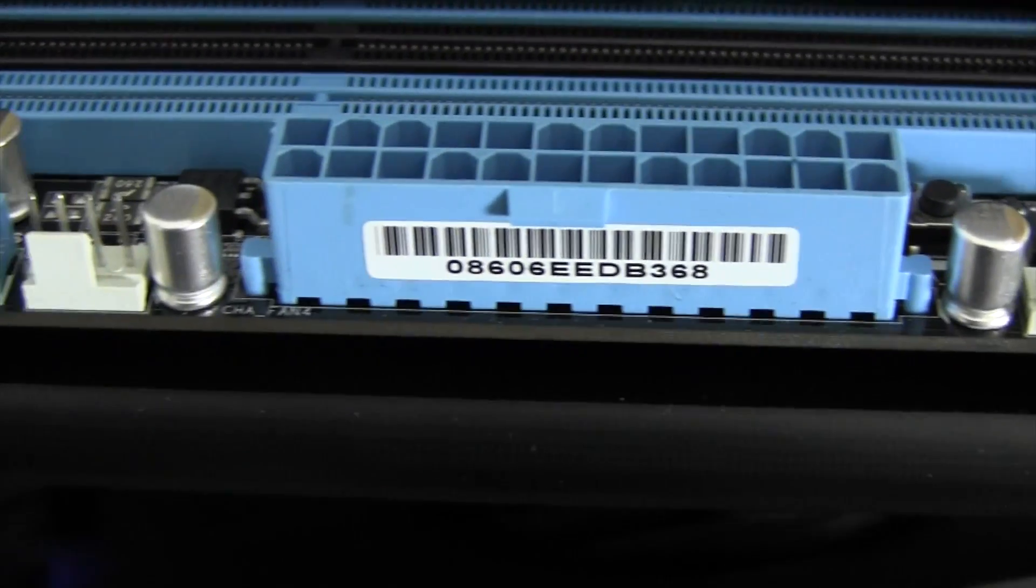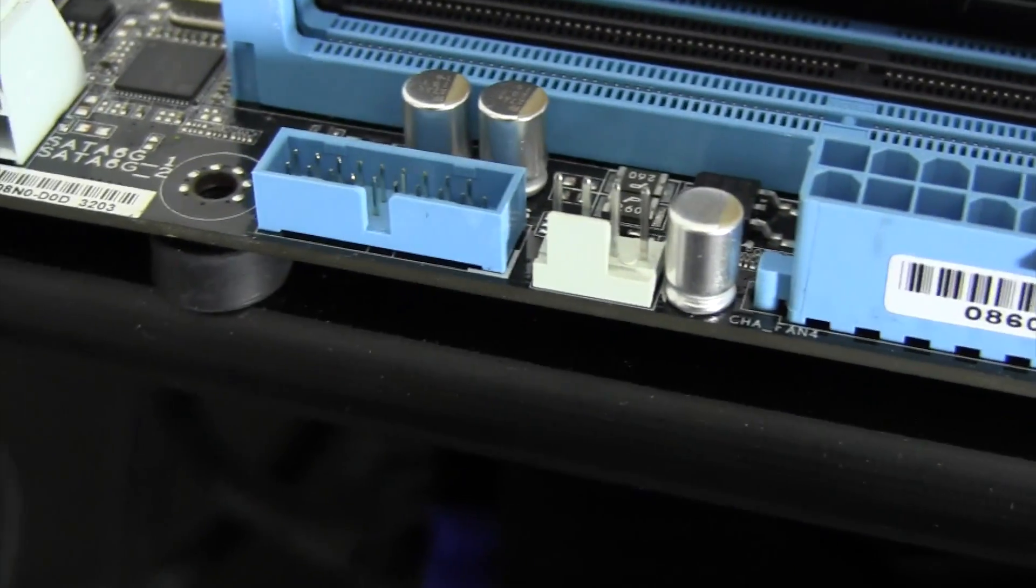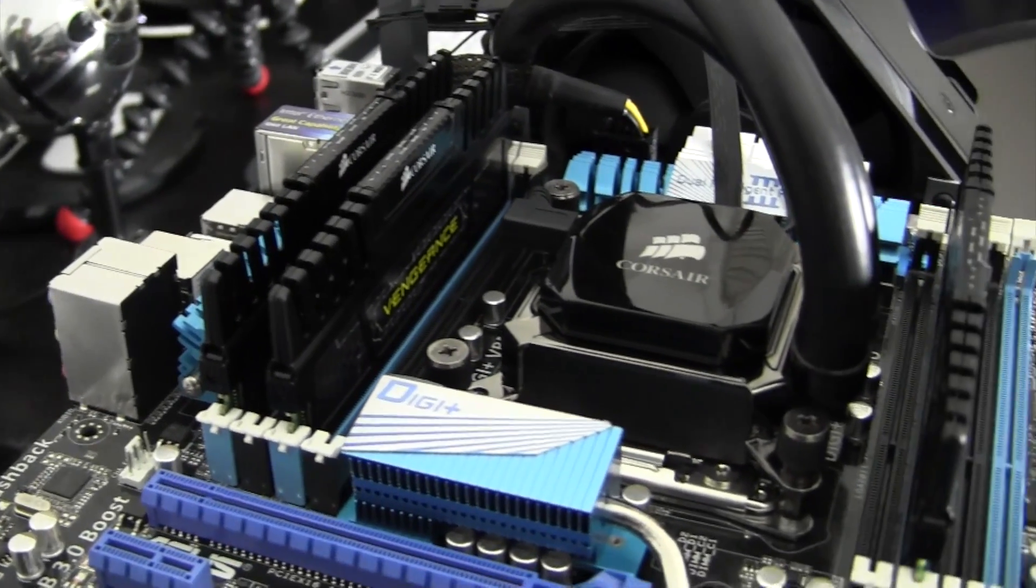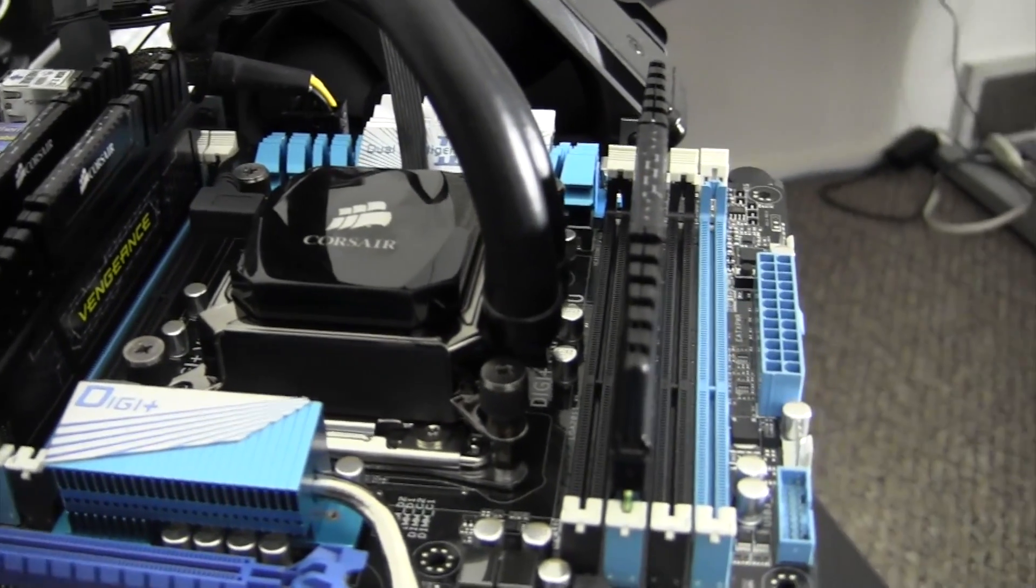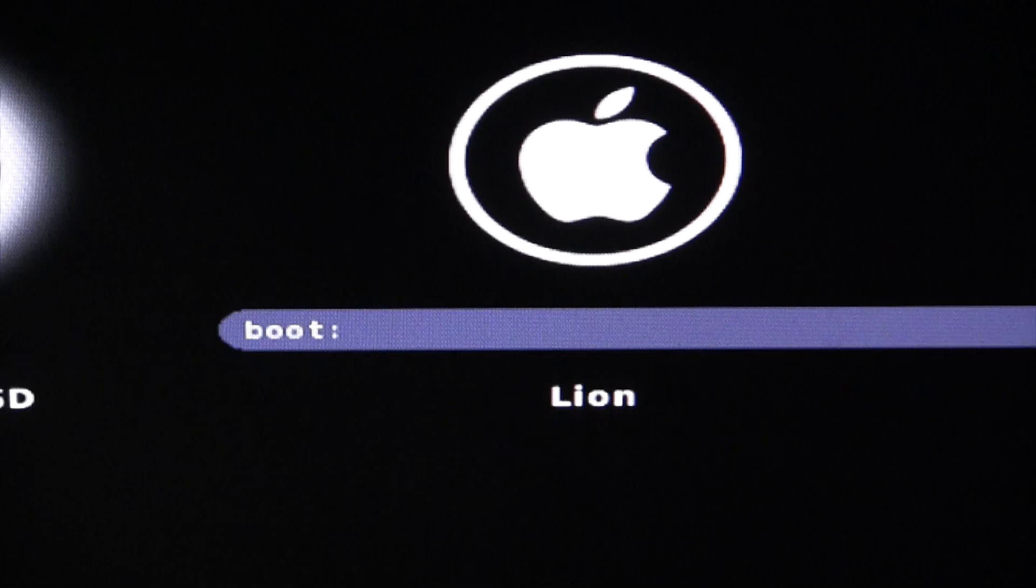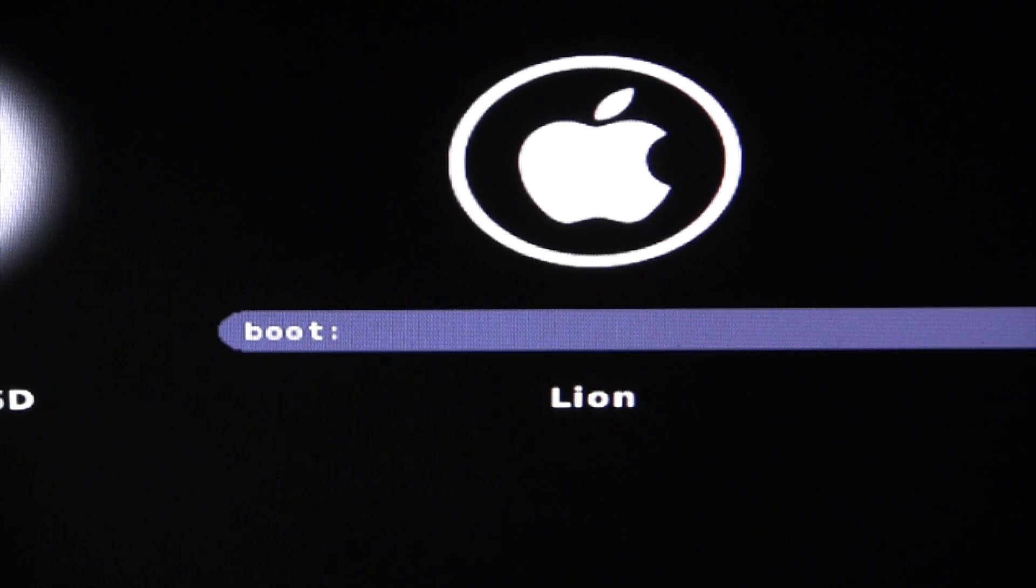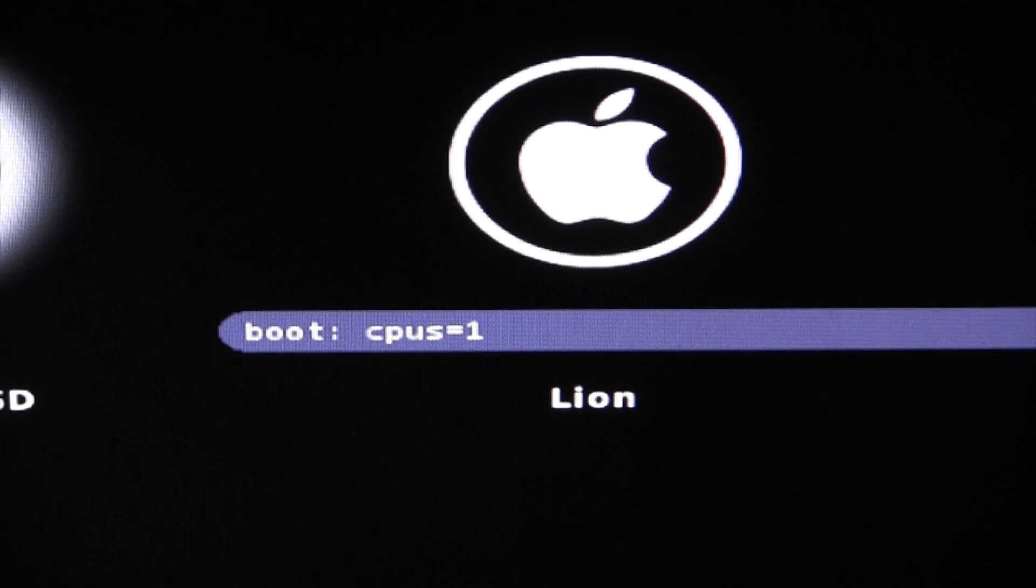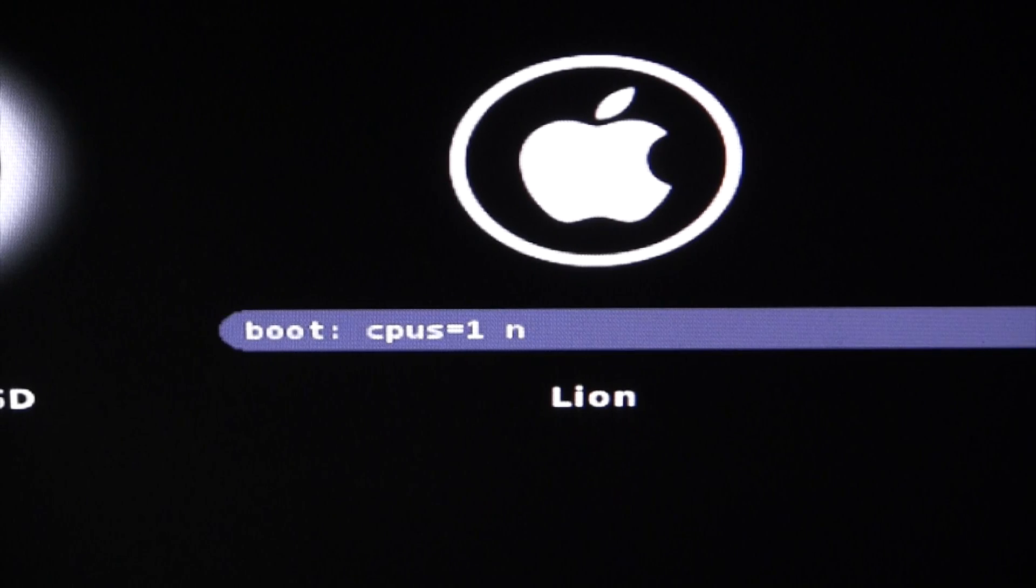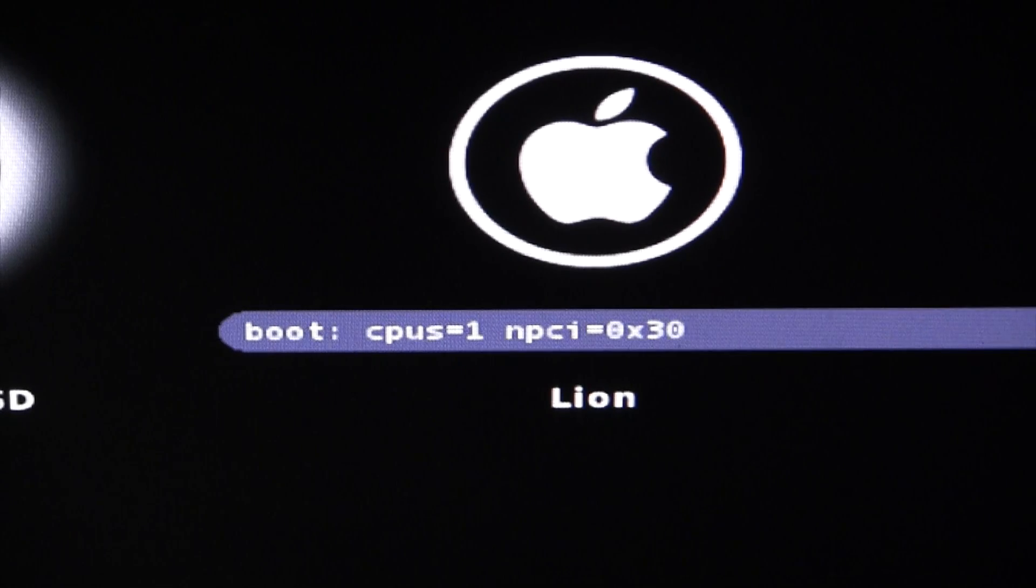Last but not least, let's talk about getting OS X working on this board. Although OS X does indeed run great on the board, it takes a few steps to get everything up and running. When booting into Unibeast or a fresh installation, you'll need the CPUs=1 and the NPCI=0x3000 kernel flags.